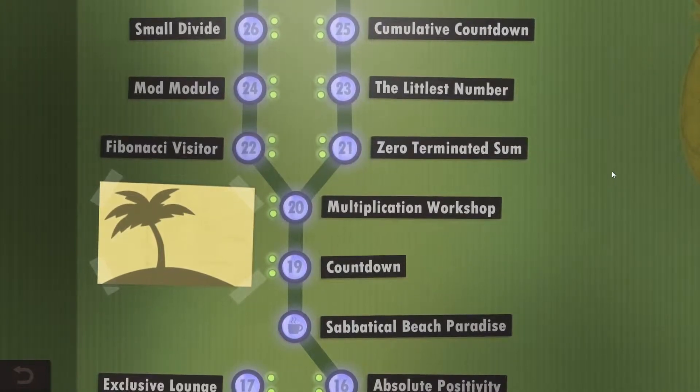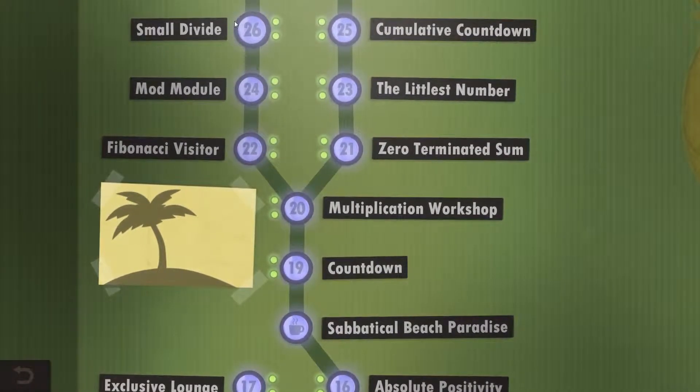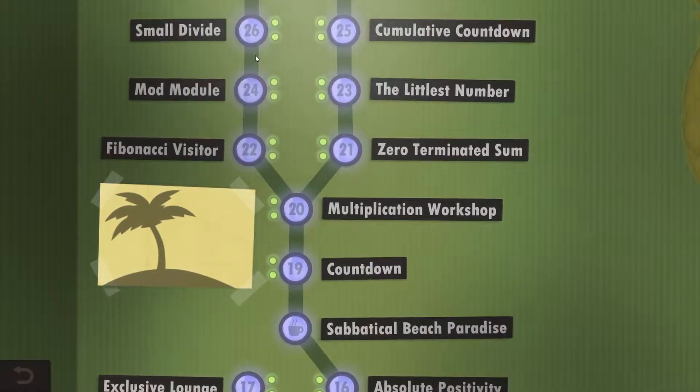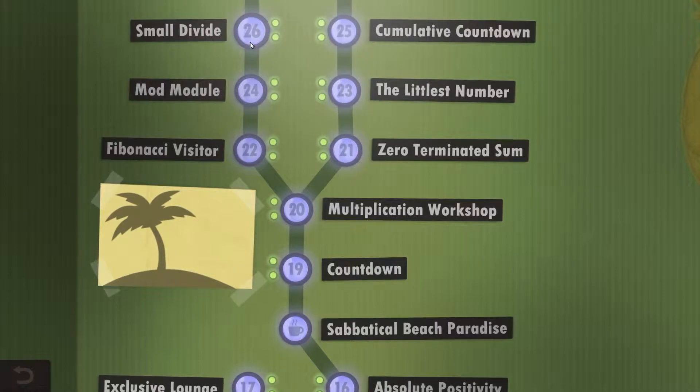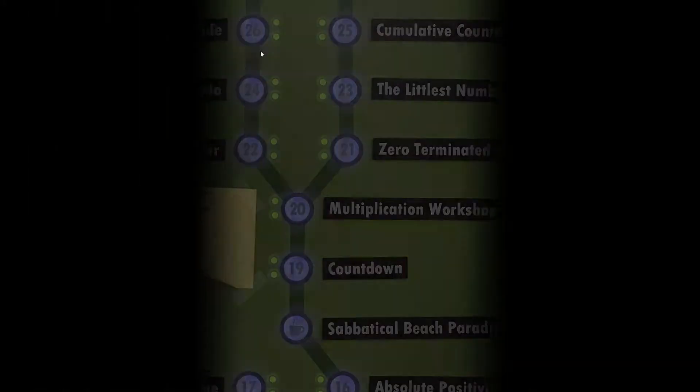Hello and welcome back everyone to Human Resource Machine. We are going to take a look at Year 26, Small Divide.